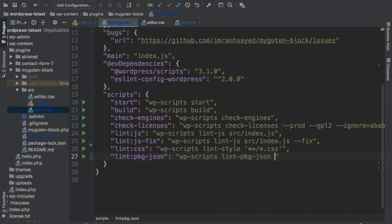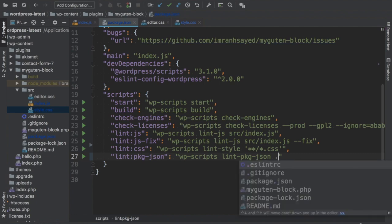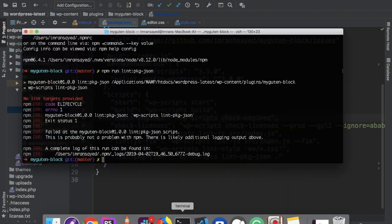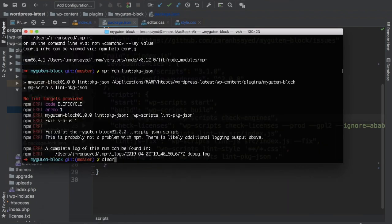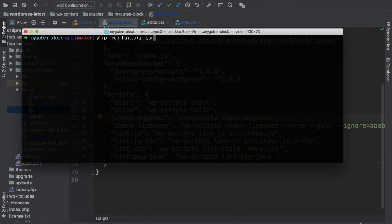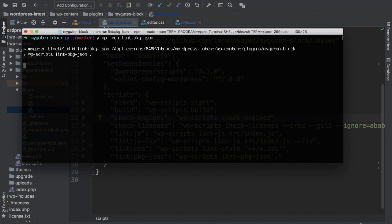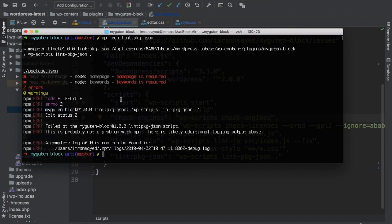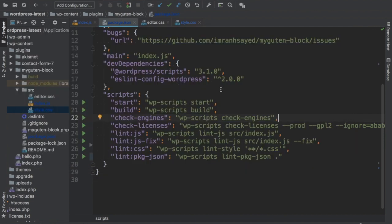Let's put current directory over here. Dot means current directory. Let's try that. It gives us these errors. It says homepage is required and keywords are required. So what is missing from here is homepage for our repo as well as keywords.